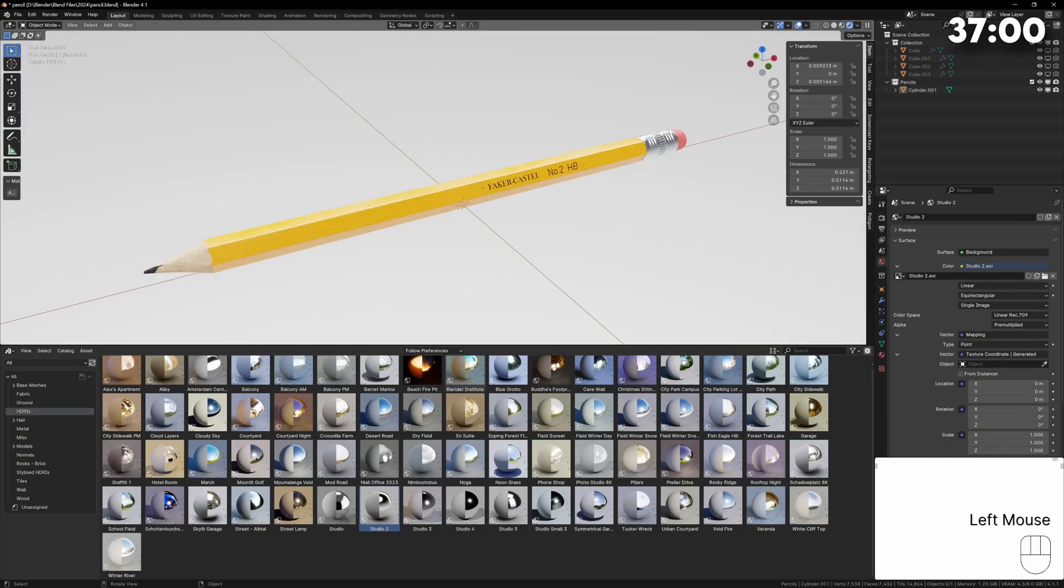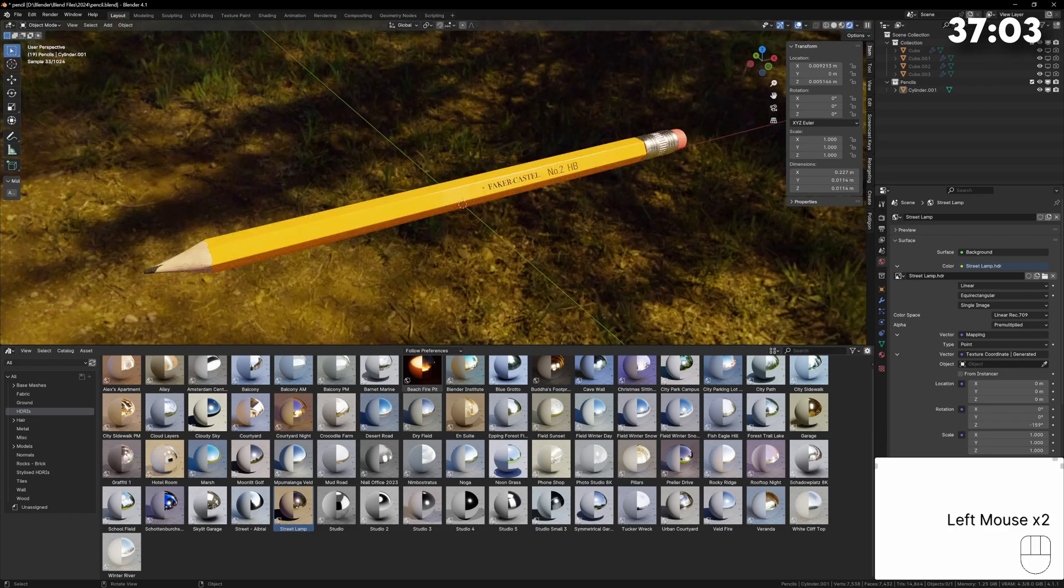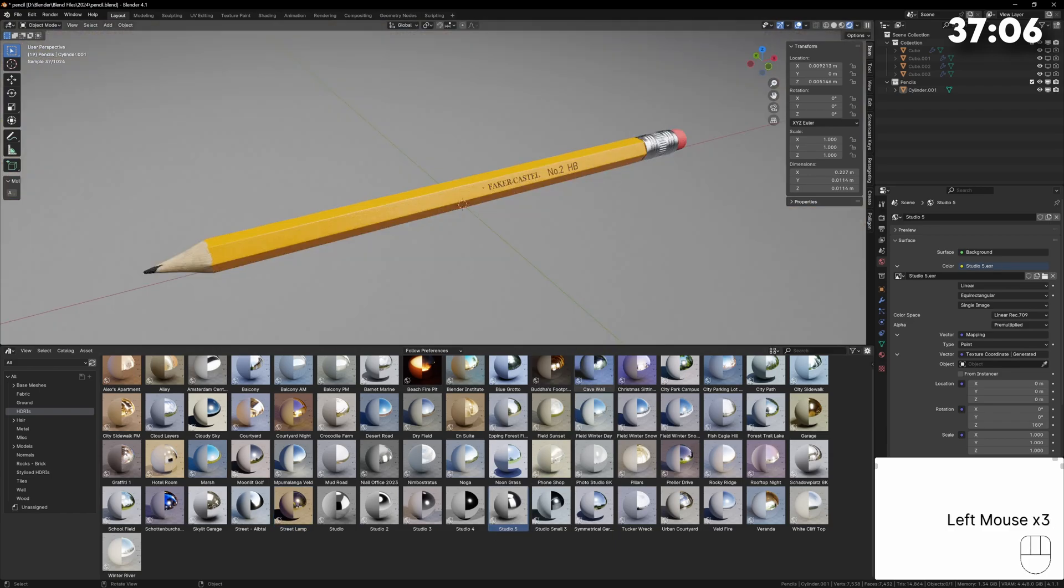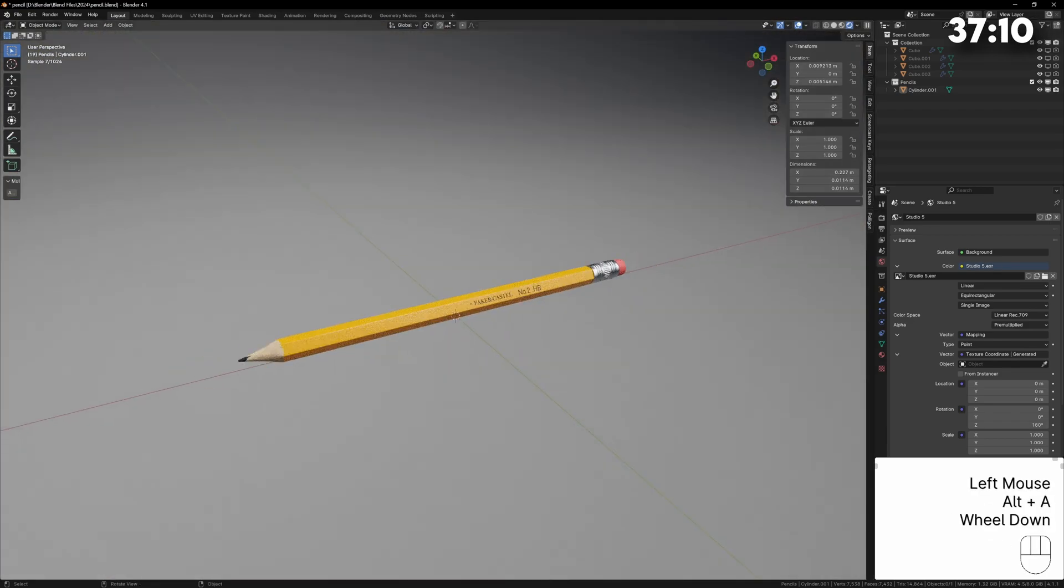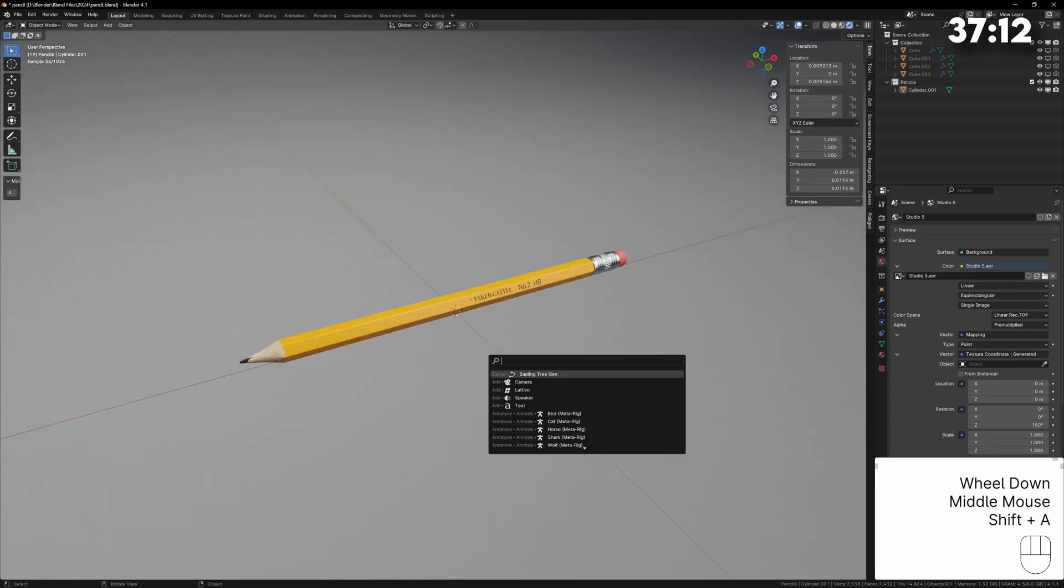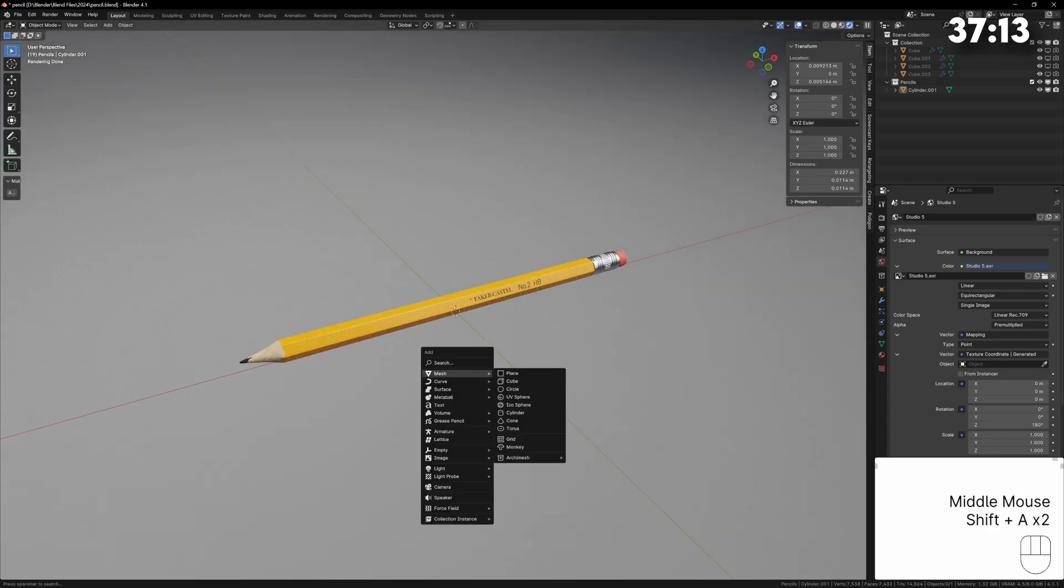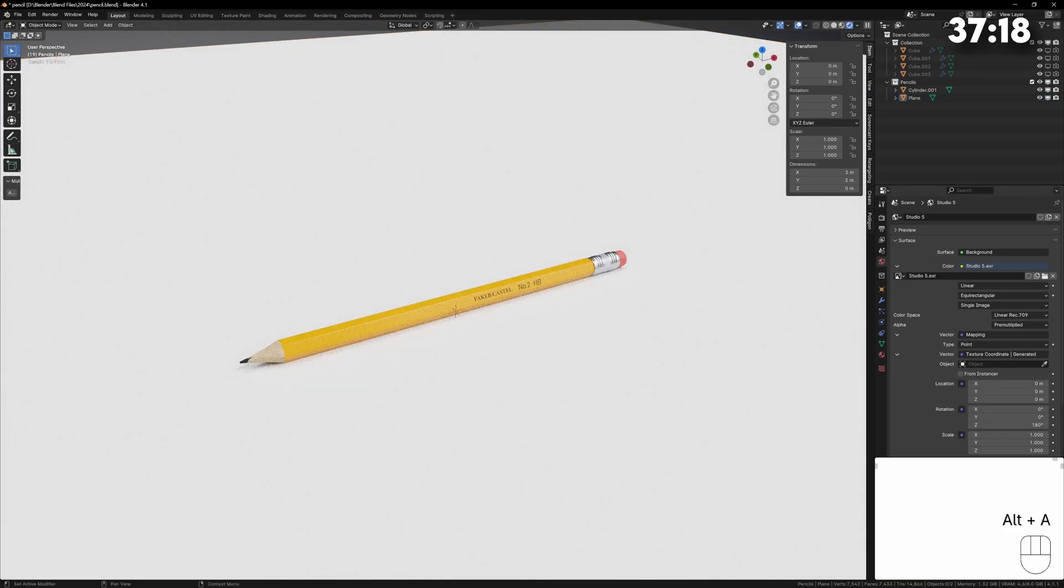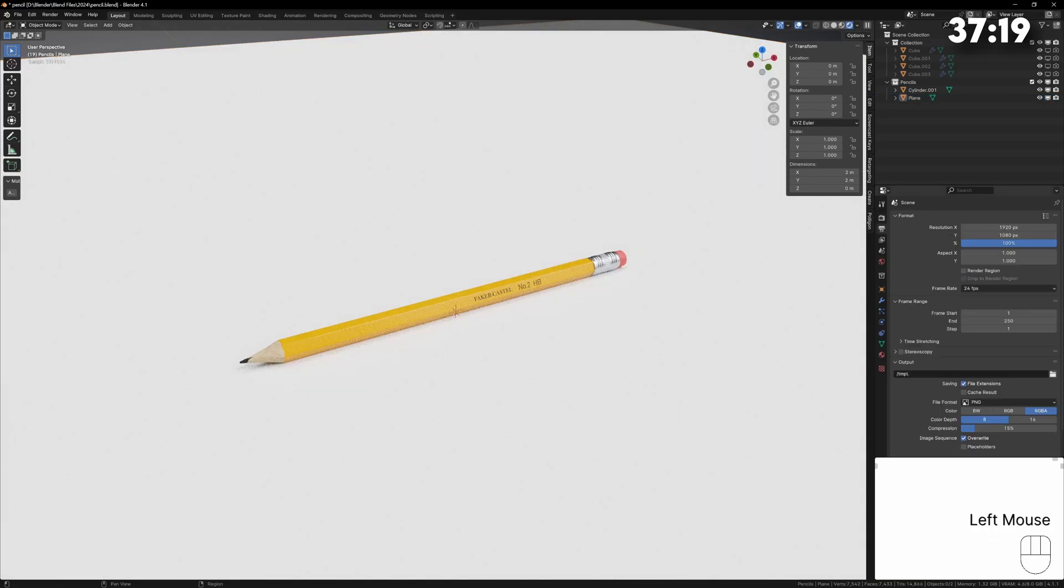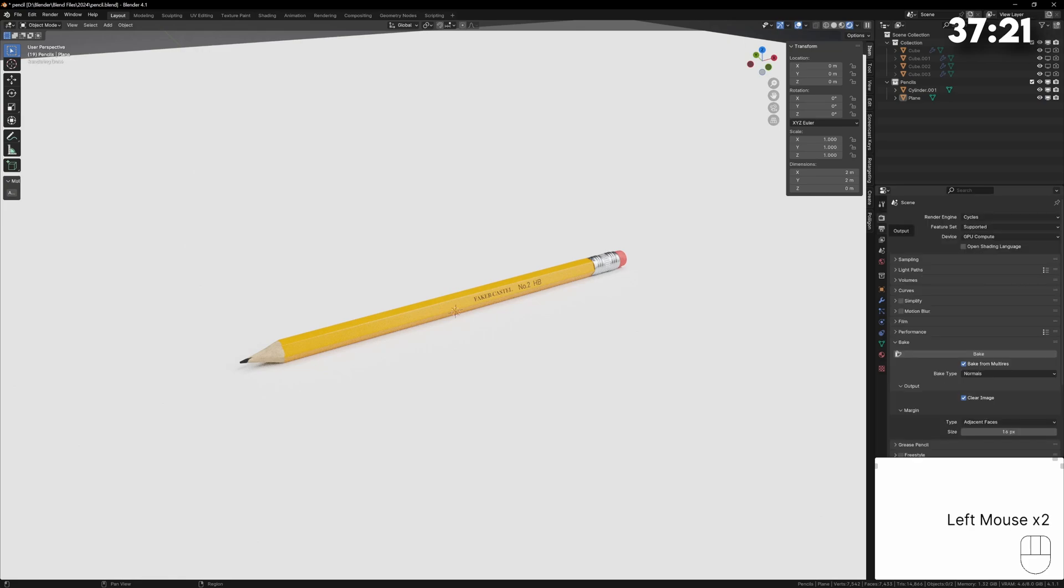I can now add in an HDRI to start lighting the scene. In my asset library I have some HDRIs already set up and I can just drag and drop these into my scene to change the lighting. For products you generally want a neutral HDRI so don't use anything that has too much color tint. Try and keep it as neutral as possible.